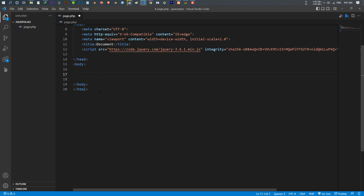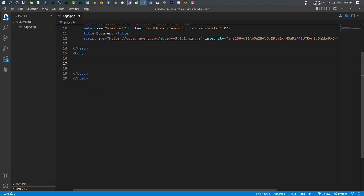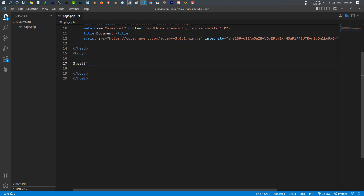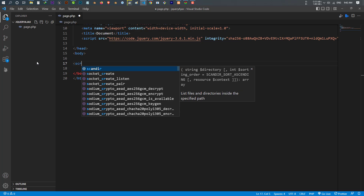I want to use the GET method. There are two methods: GET and POST. The GET request retrieves data from a specific resource, and POST submits data to be processed to a specific resource. To use the GET method, you just write $.get — this is how you use the GET method. Inside this, you have two parameters: the first one is the URL and the second one is a callback function.